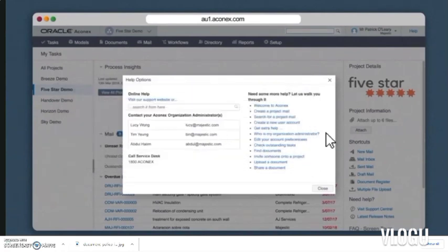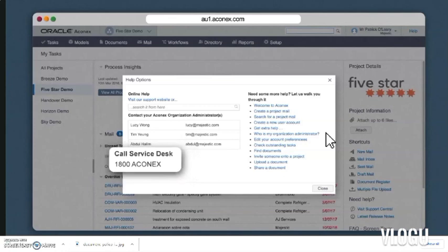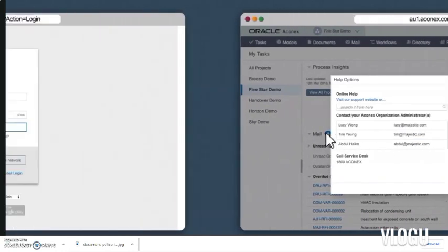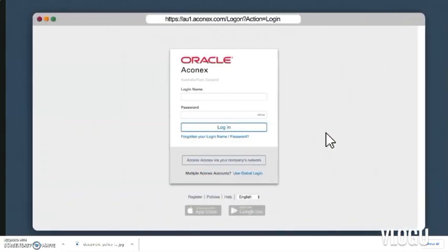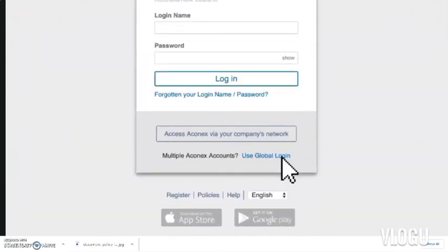If you still don't know who your org admin is, give us a call and we can tell you. It's a bit of a process, but it's one of the ways we keep Aconex secure. If you're working on multiple projects or have multiple Aconex accounts, global login makes logging in much easier. To login via global login, click the link at the bottom of the login screen.